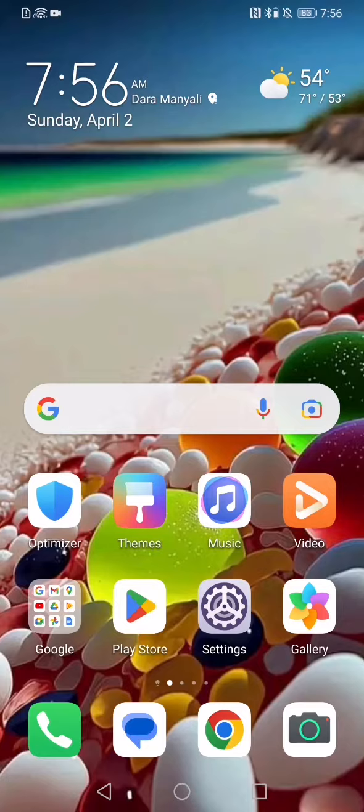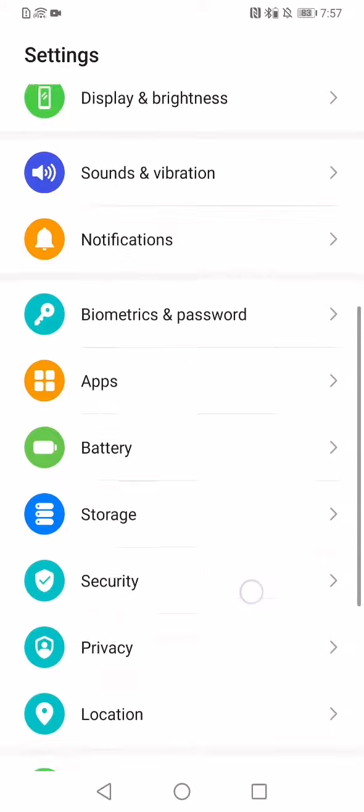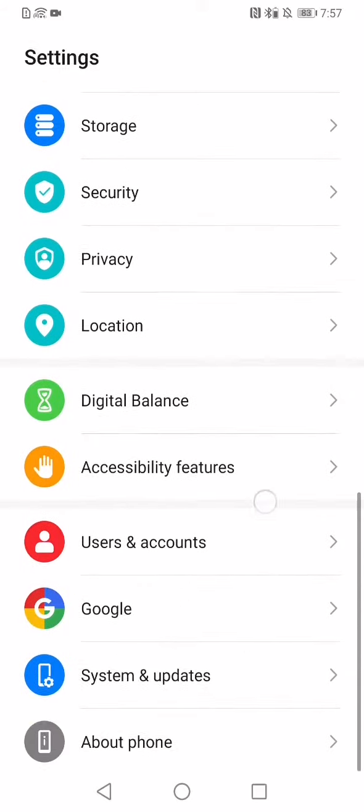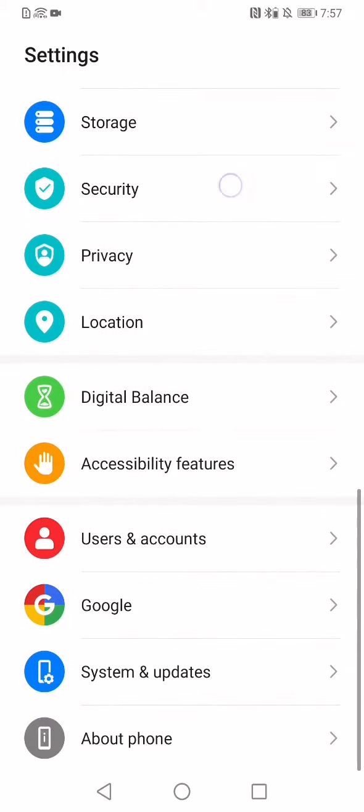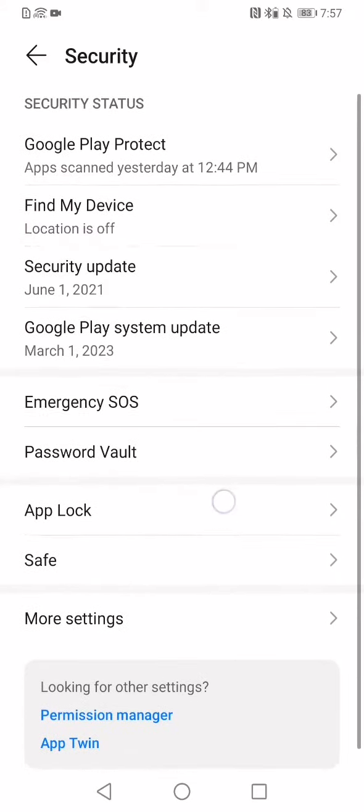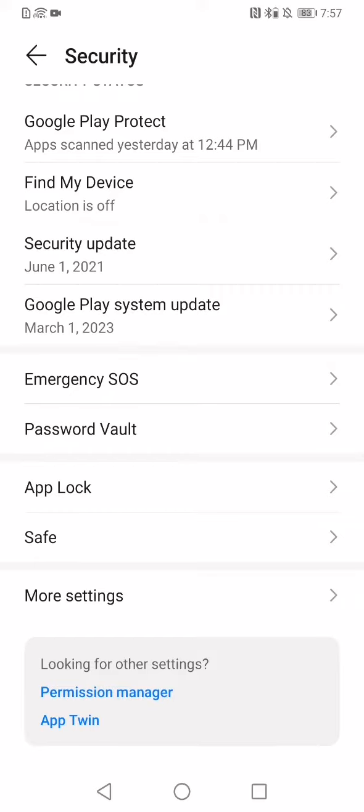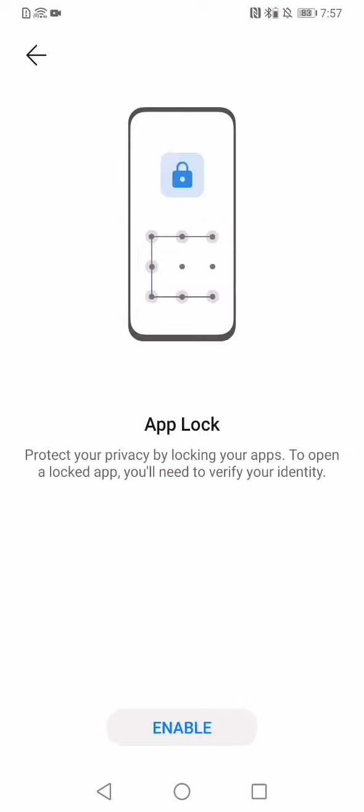So let's get started. I am going to Settings. I am scrolling down to Security. I clicked on Security. Now in Security, there is App Lock. You can see it below Password Vault and above Safe. So I am clicking on App Lock. This is showing me the App Lock.